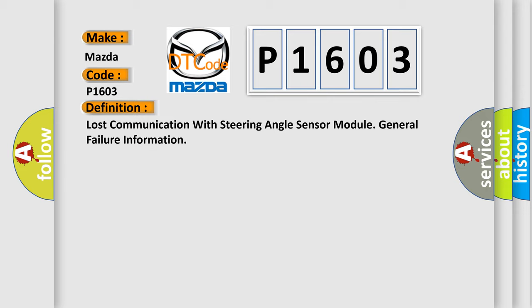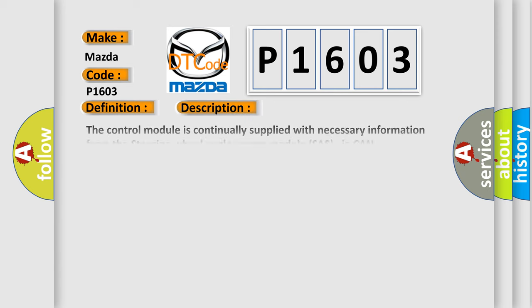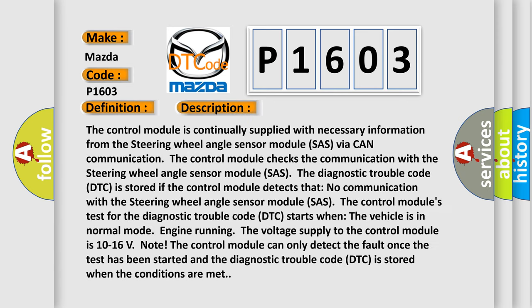And now this is a short description of this DTC code. The control module is continually supplied with necessary information from the steering wheel angle sensor module (SAS) via CAN communication. The control module checks the communication with the steering wheel angle sensor module (SAS).